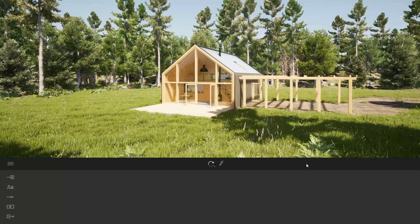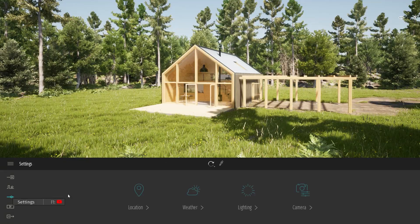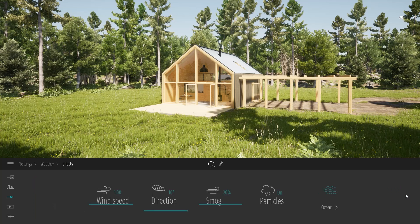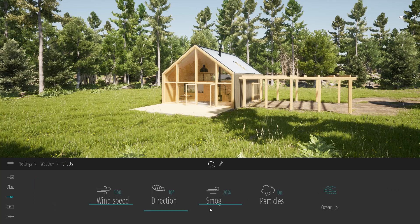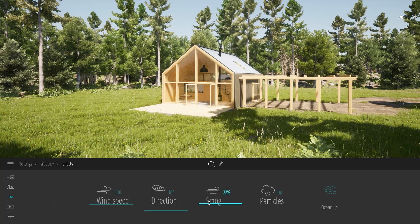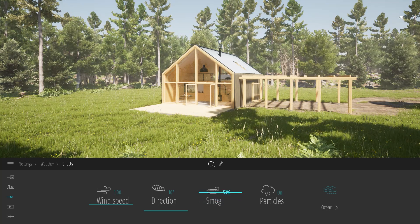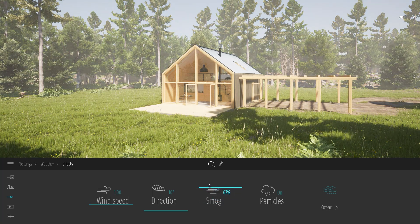There are two ways to add some fog. The first one is by going into Settings, then Weather, then Effect, and here we have a Smog option. This Smog option will add a uniform fog all around your project coming from the bottom.